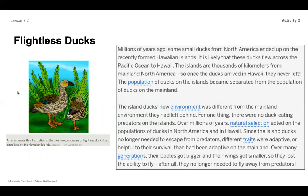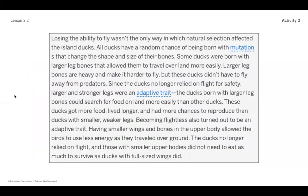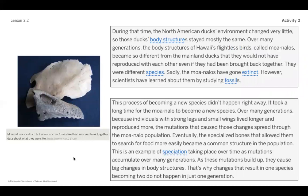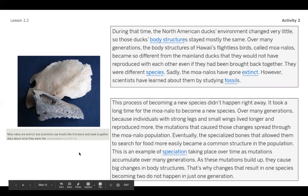If you want to read about the flightless ducks and don't have access to the Amplify curriculum at home, I'm going to slowly click through those slides so you can pause the video and read. Here's the first page, the second page, and the final page on the flightless ducks — go ahead and pause to read each one.